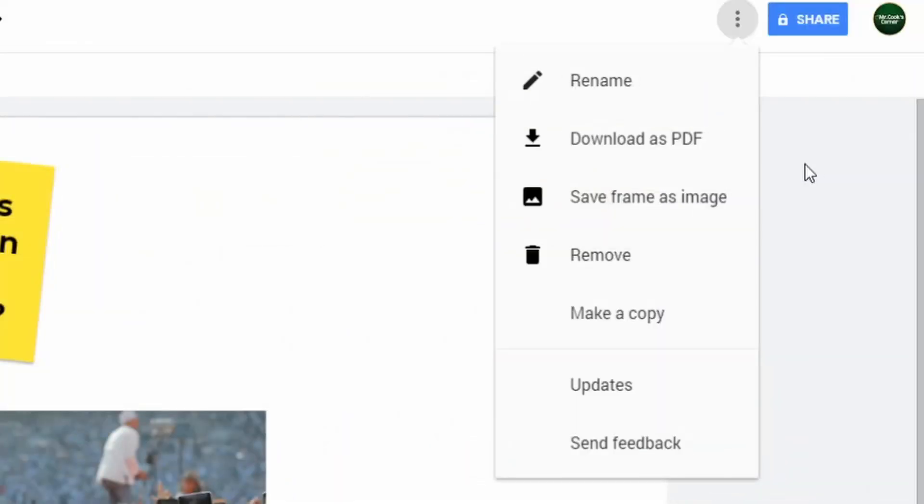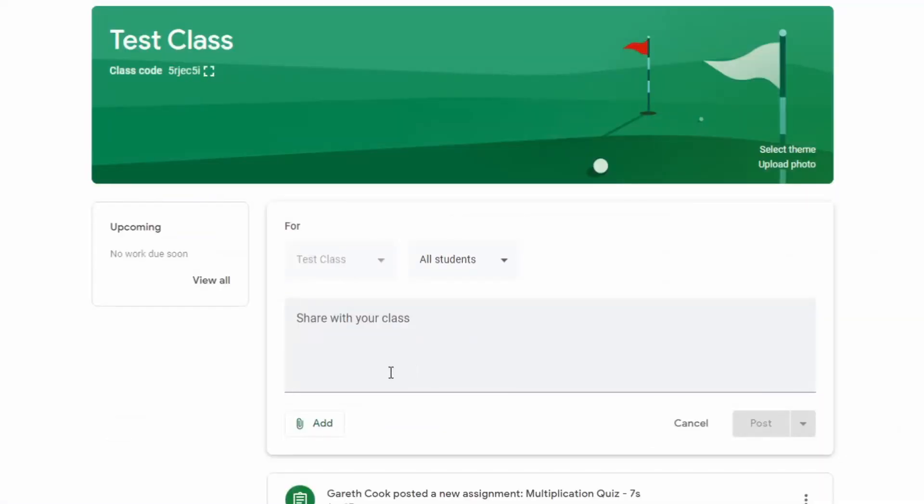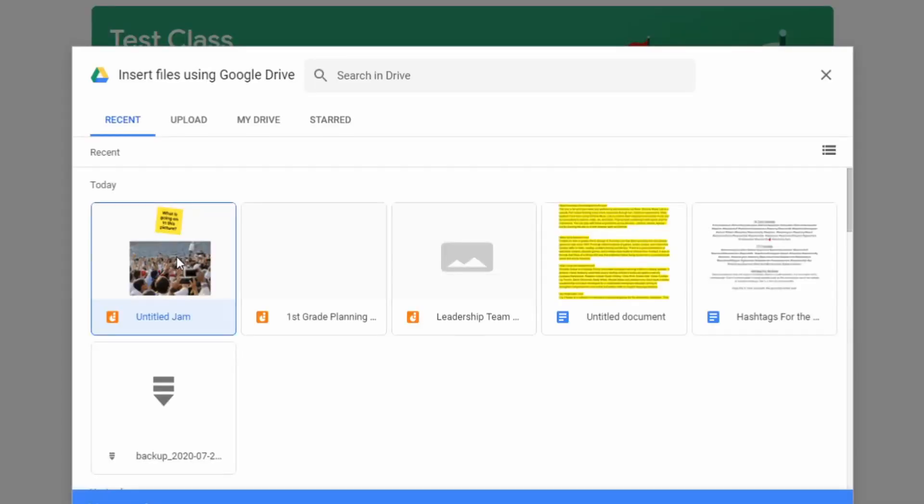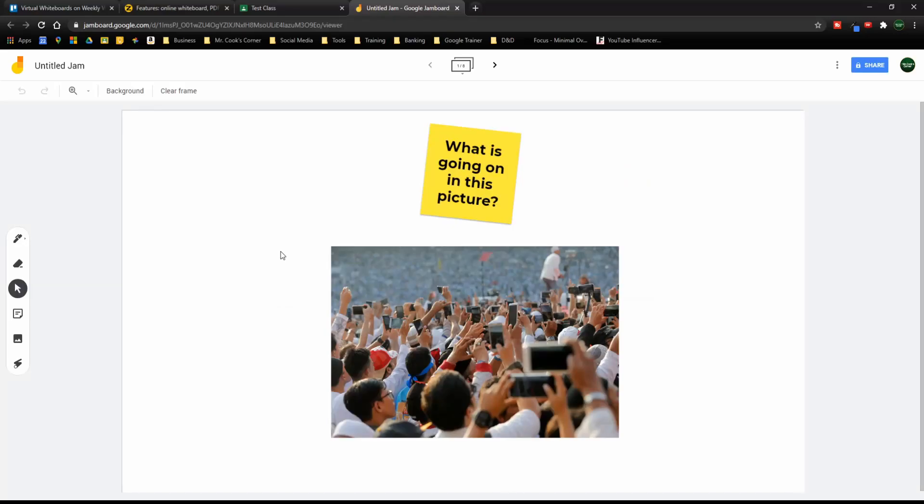When you're done, you can actually download the entire thing as a PDF. You could save each individual whiteboard as its own image, and you can share it with whoever you want. And as promised, sharing options are just like any other Google type file. When I'm within my Google Classroom, I can just simply click on add, click on drive, and then I'm free to insert my Jamboard directly into the Google Classroom. It's for these reasons that I put Jamboard as the number one best virtual whiteboard for teachers.